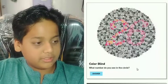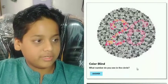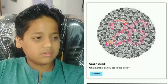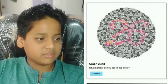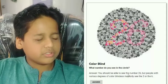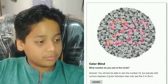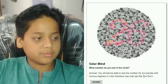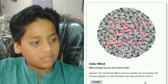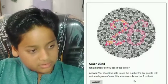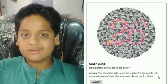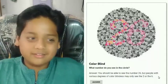Next one is the colorblind test. What number do you see in the circle? I see 26 — it says 26 right there, correct! You should be able to see the number 26, but people with various degrees of color blindness may only see the 2 or the 6. I am not colorblind.